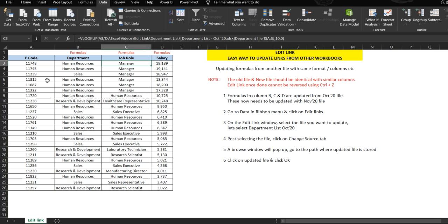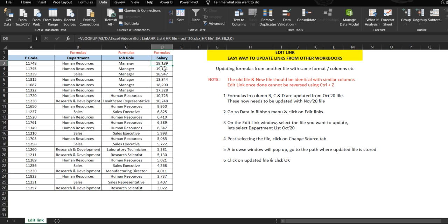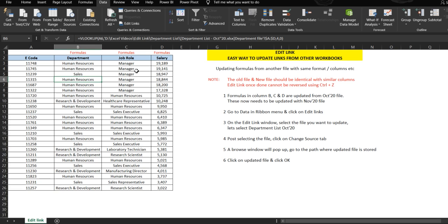Similarly, this is the job role of that person, which is also derived from that similar file. This file is for October 20. The third column is the salary, which is derived from another file, the HR file of October 20. So all these files are from October 20.